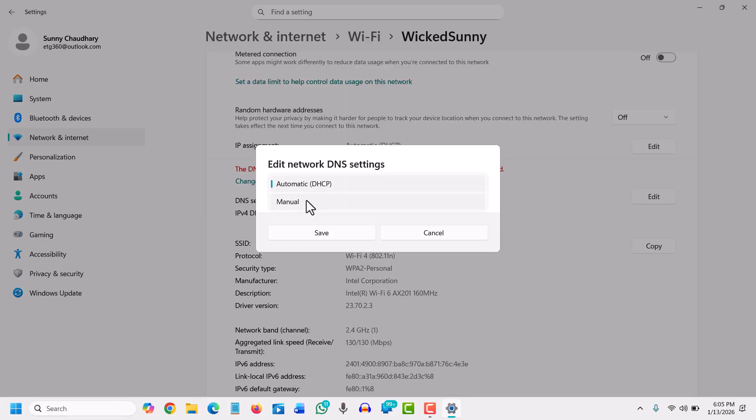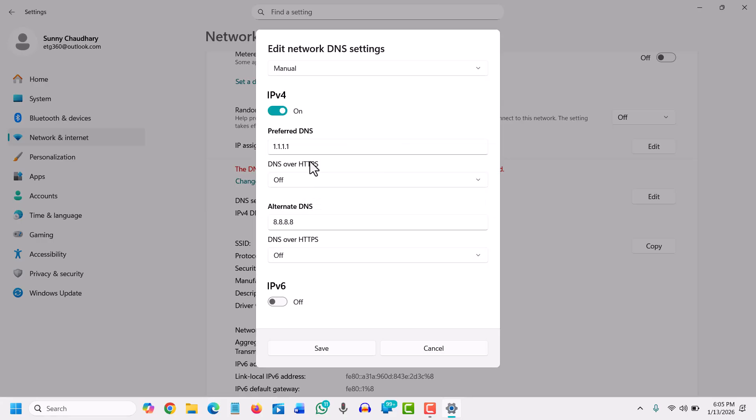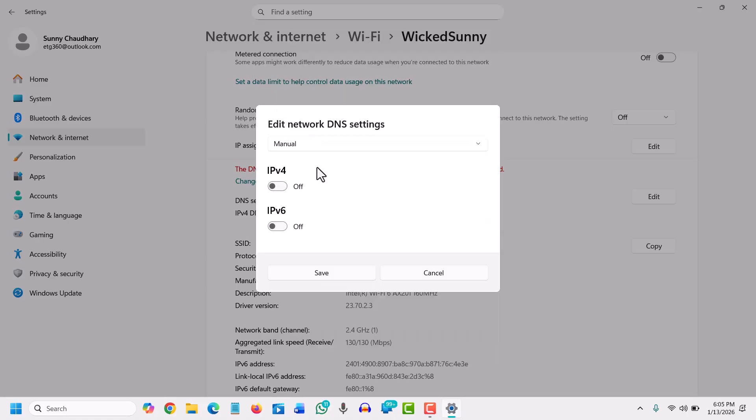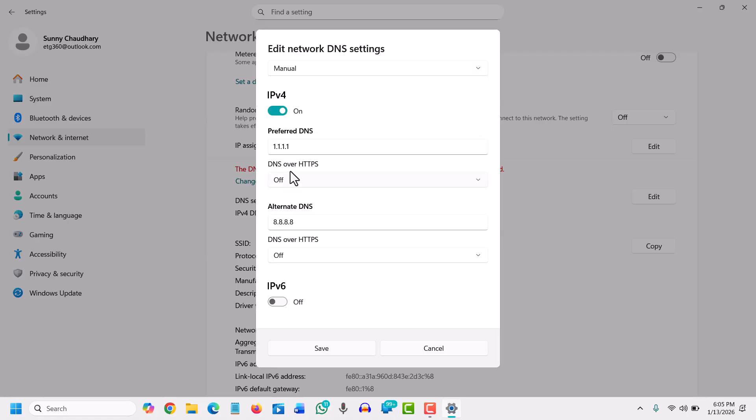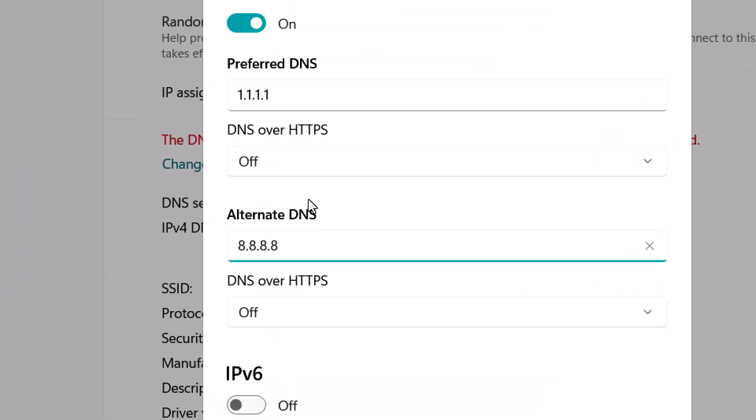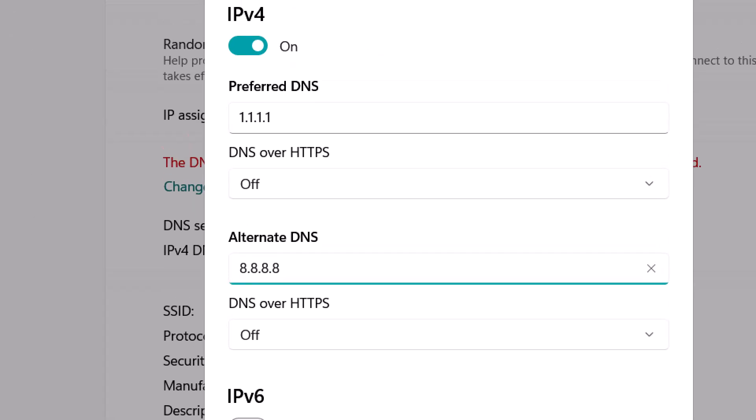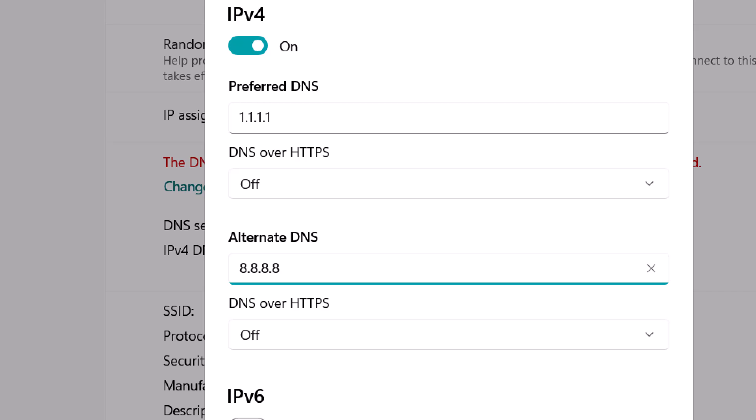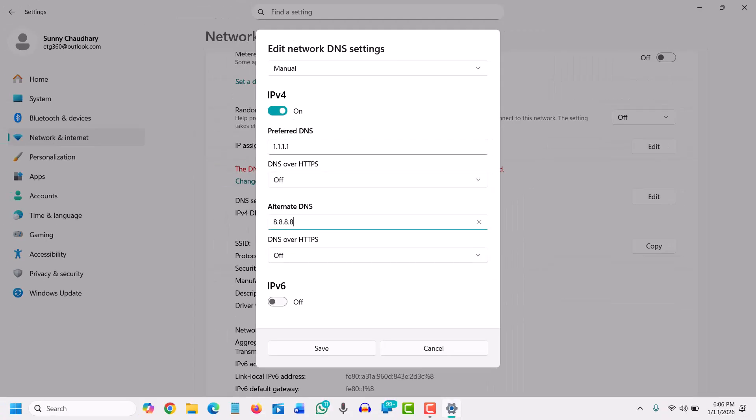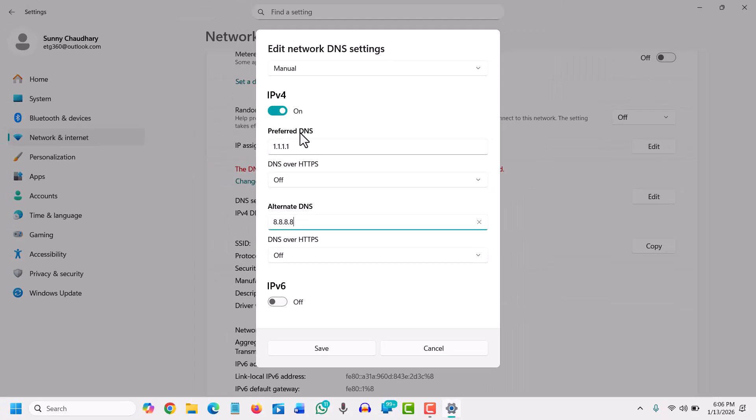We need to select Manual and turn it on. Then enter 1.1.1.1 as the preferred DNS and 8.8.8.8 as the alternate DNS. I was already using these, so they're already there. Once you've typed the preferred DNS, the Cloudflare DNS,